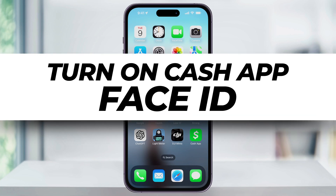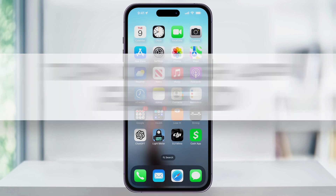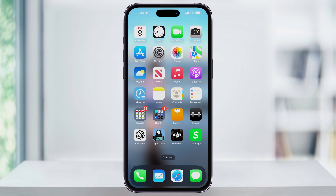Let me show you how to enable Face ID on Cash App to use it to unlock the app itself and then add another layer of security when you're sending money. We'll go through all the settings that we need to change inside of Cash App itself and then one last step inside of your device settings if you run into an issue.